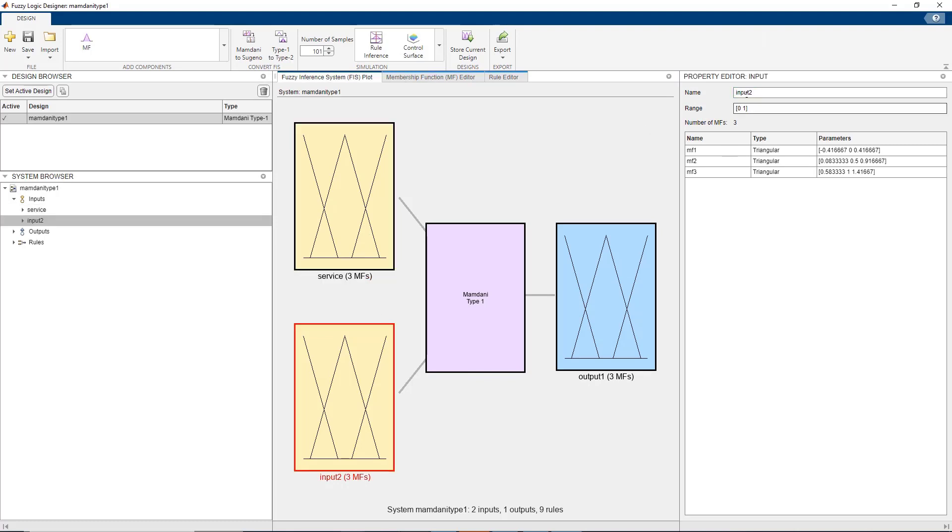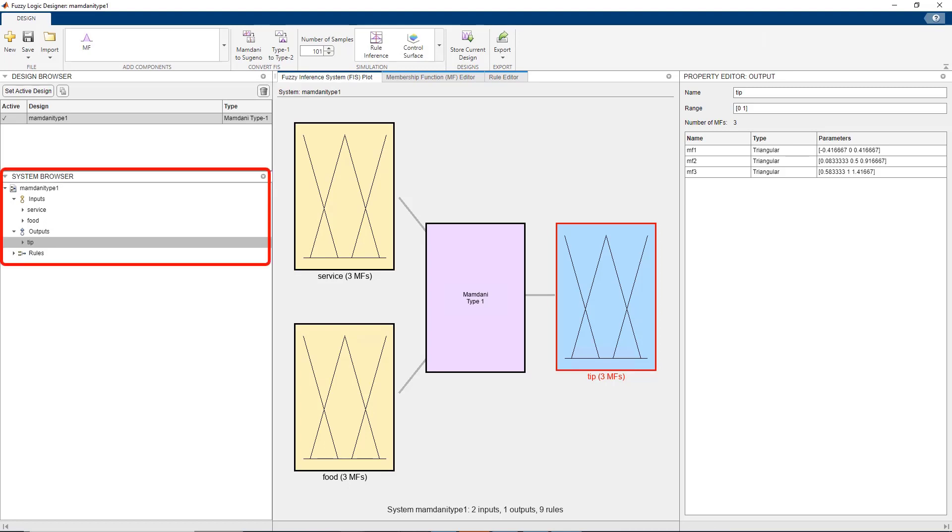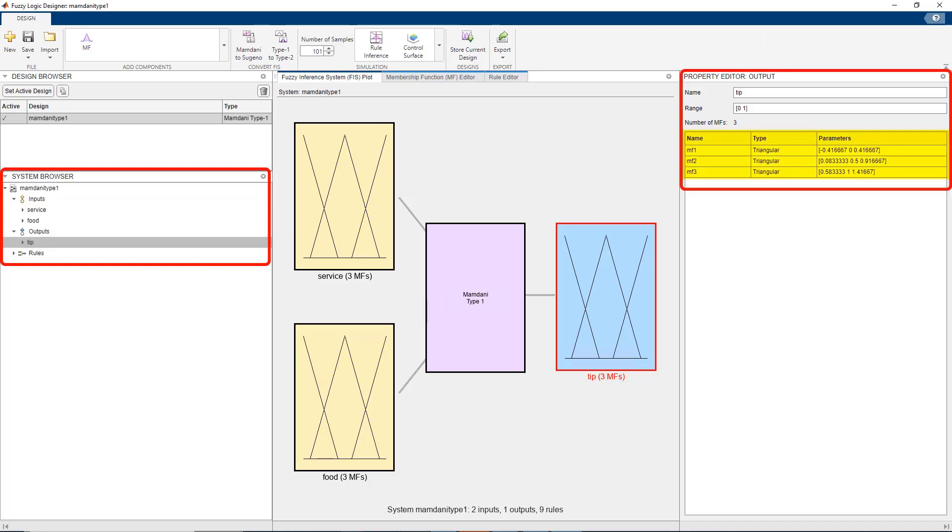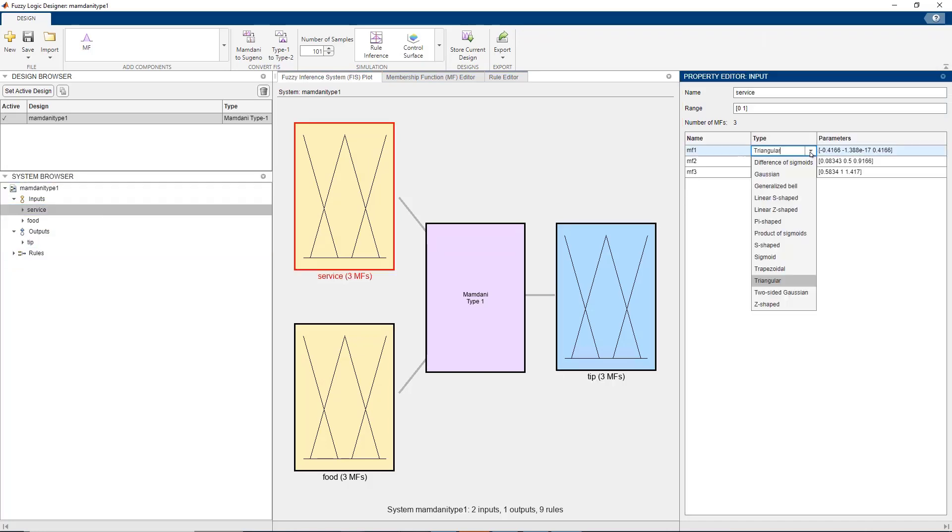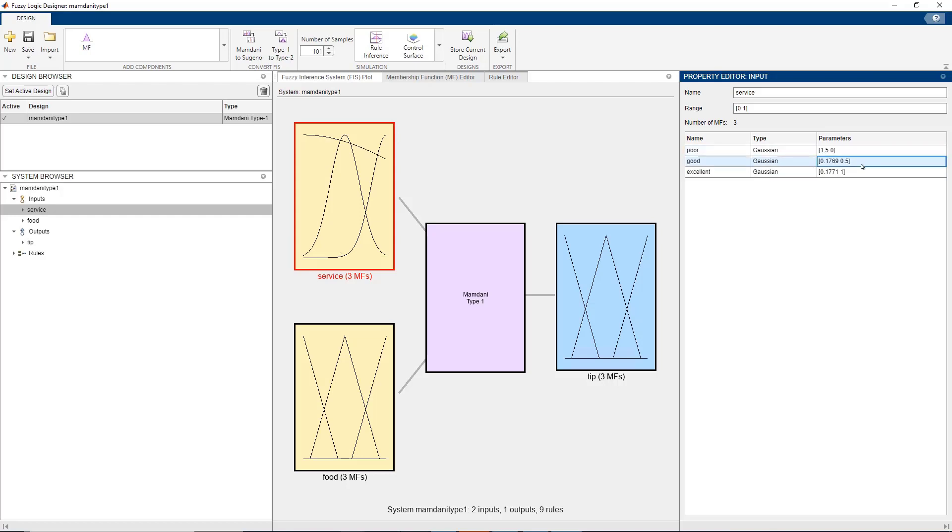Now that we have the structure decided, the next steps are to define the membership functions and the rules. To define or add membership functions to inputs and outputs, you can click on the corresponding entry in the system browser and make the required changes in the property editor. For this example, for the first input which is service, we shall use three Gaussian membership functions to model poor, good and excellent service and enter the corresponding values for the parameters.